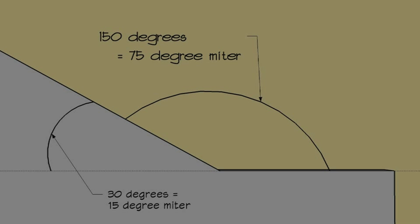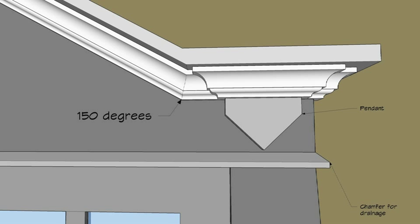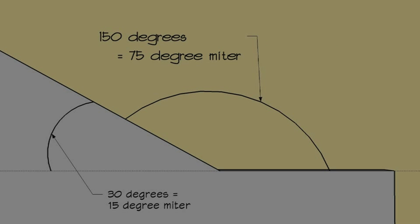Now let's talk about the miters again. The molding really turns a 150-degree angle from the wing to the rake. But most remodelers and framers wouldn't see that angle. Instead, they'd see the pitch of that roof at 30 degrees and have no problem mitering the crown at 15 on their miter saw.